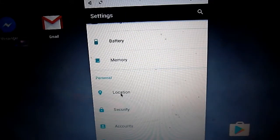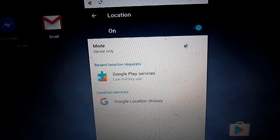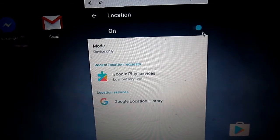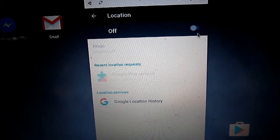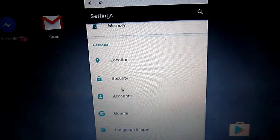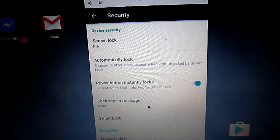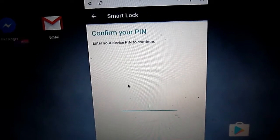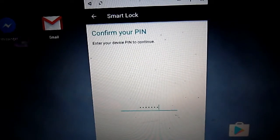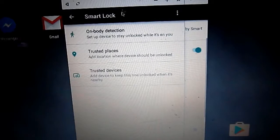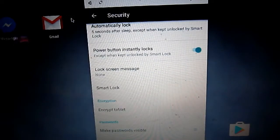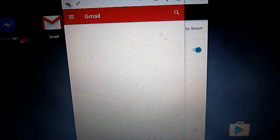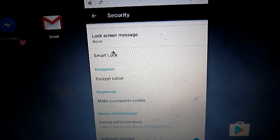Location services are working really well and flawlessly because it's getting location feedback from the device. For screen lock, you can use a PIN. There's no smart lock that senses your face, but it has onboard detection, trusted places, and trusted devices which you can use on a daily basis.